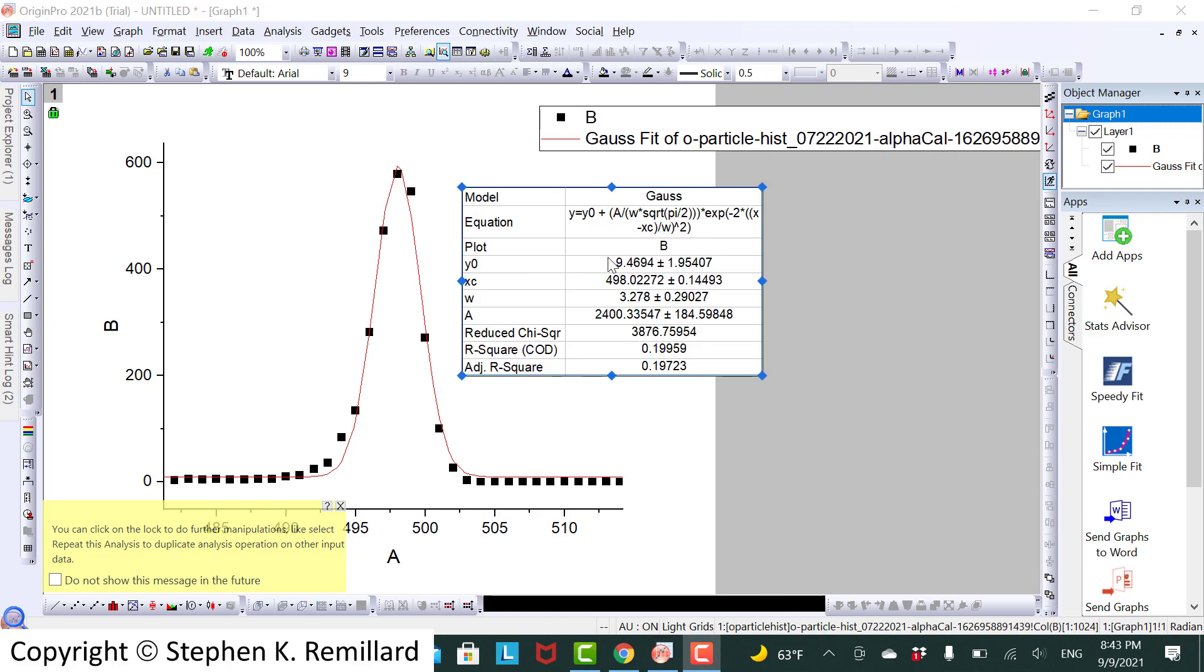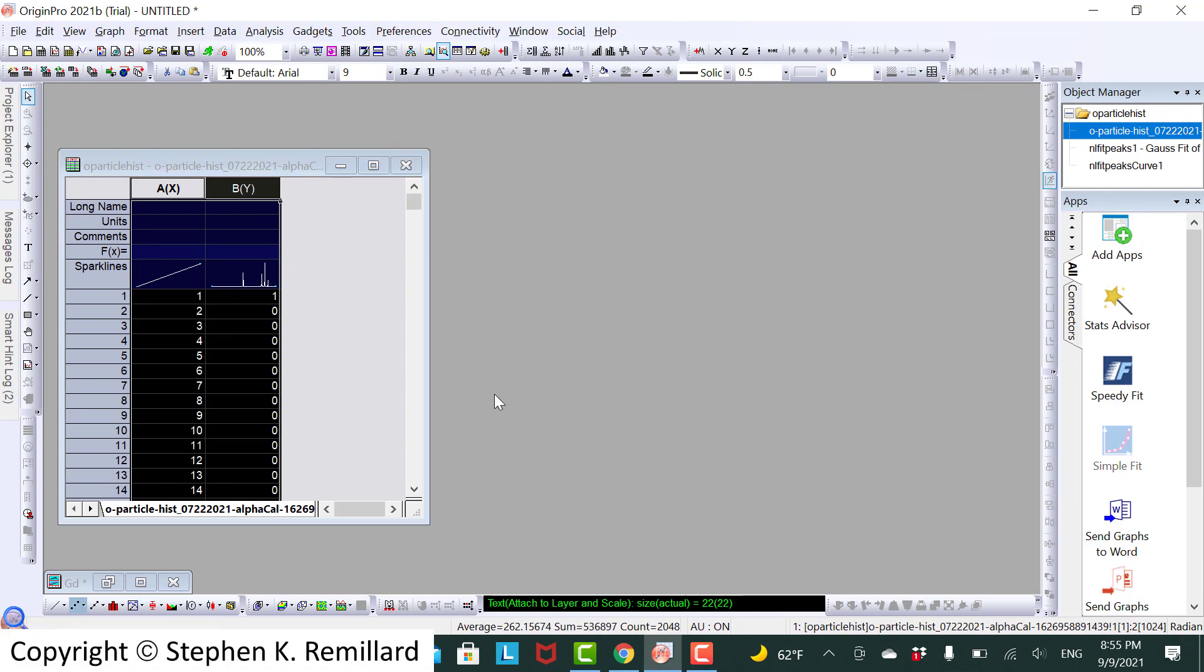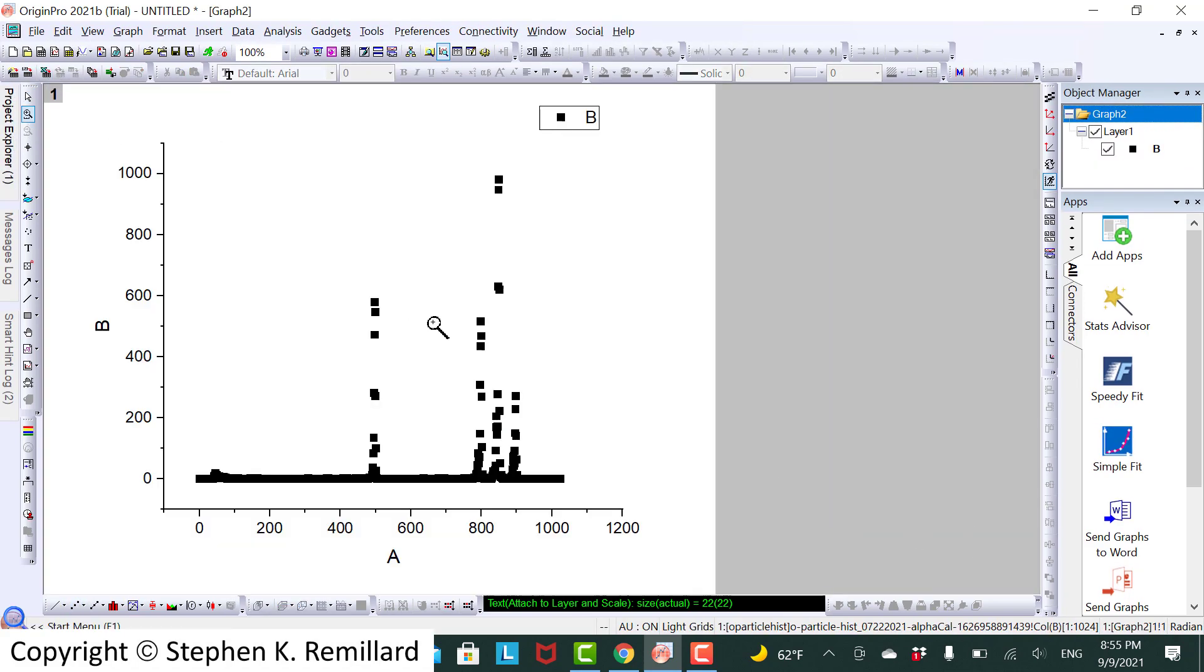The gadolinium peak is at channel 498.0227. Minimize that. To do the next one, plutonium, just do another graph. Zero in on the plutonium peak. And like I say, you can't really see the third peak.